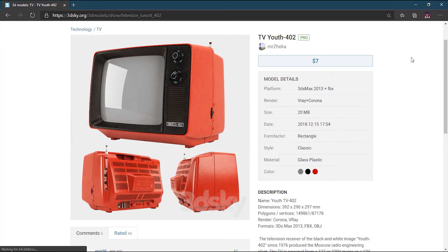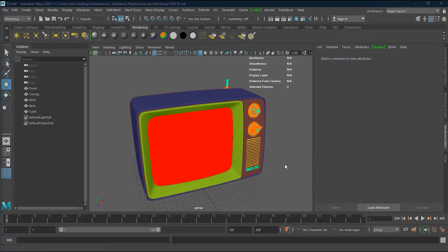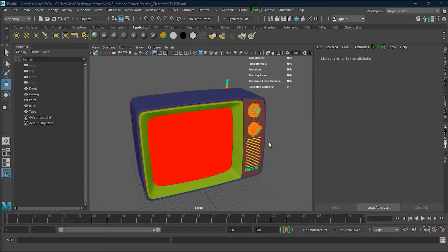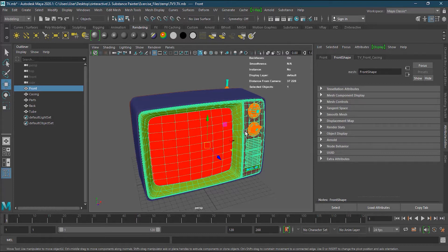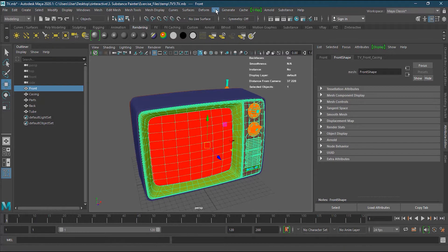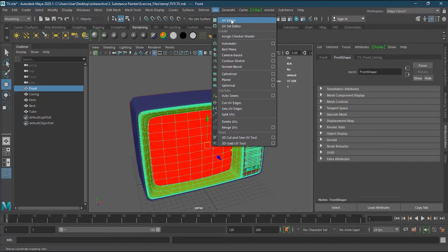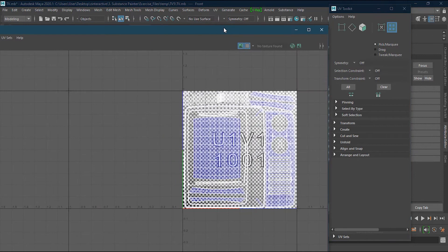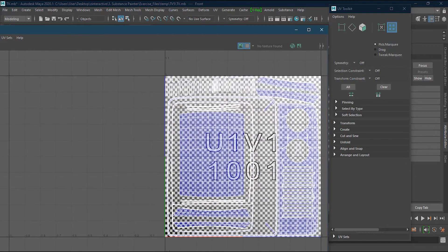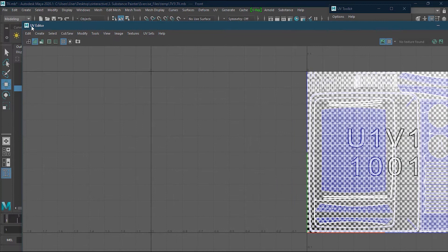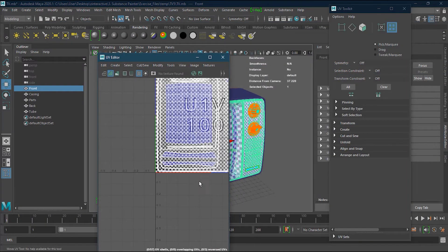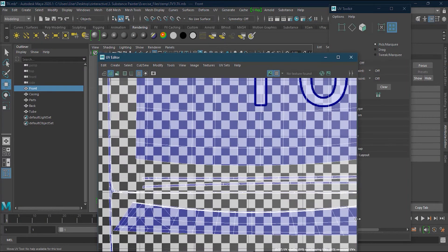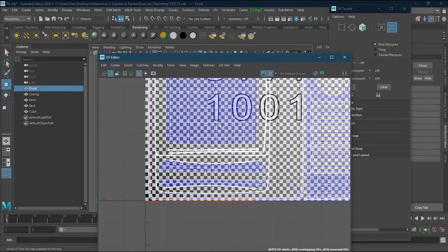It's a quite good model, so we will work on this one to see how we can perform some operations inside Substance Painter. To check the texels, I'll select this front panel and go to the UV editor inside Maya. You can use any 3D software to work on texels, but I'm using Maya at this time.